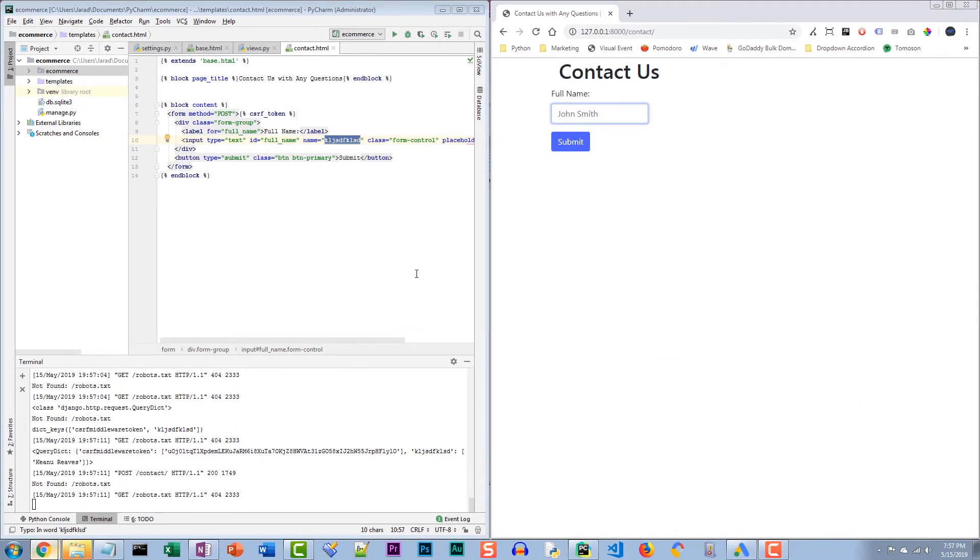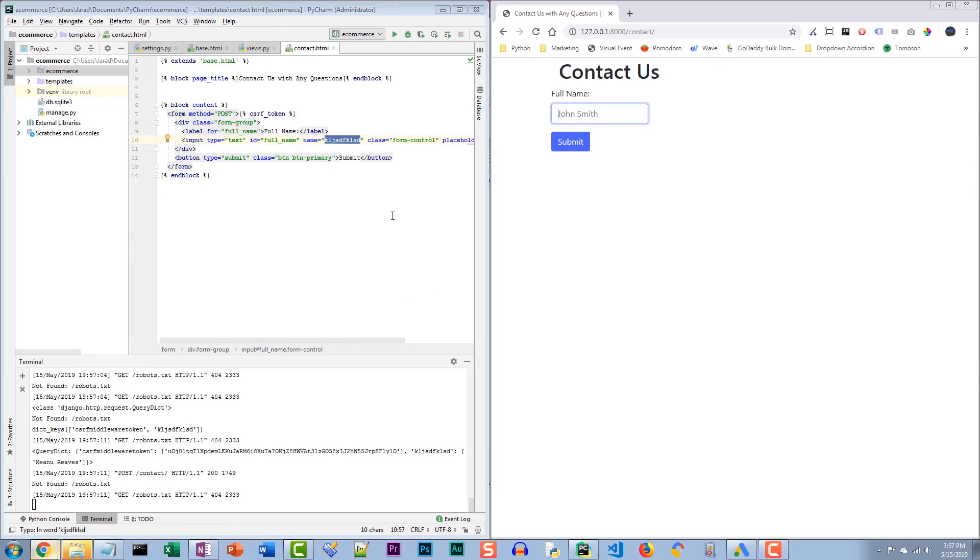So if you're having problems with Django query dictionaries missing HTML form POST data, maybe this is one possible solution to look at. See you then.